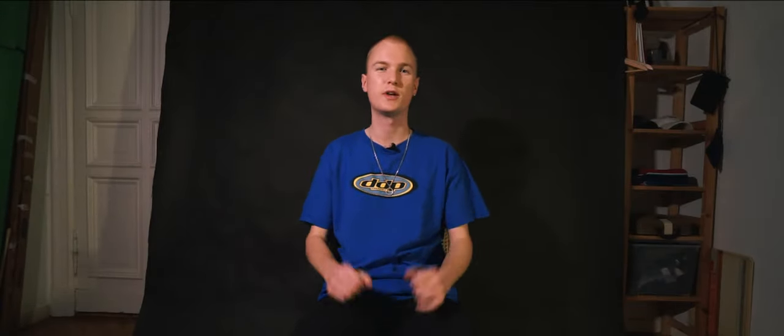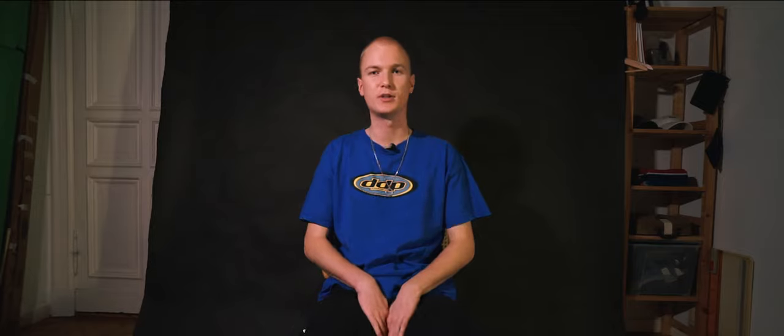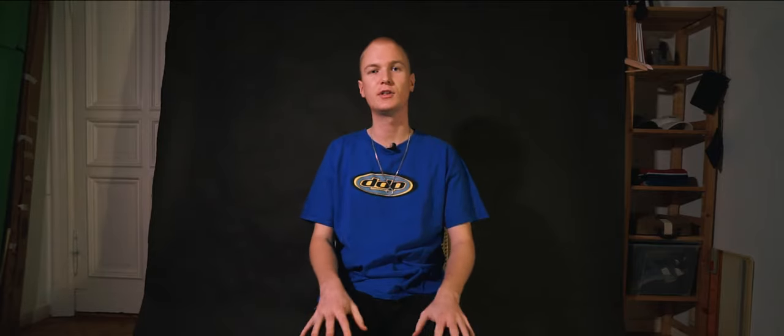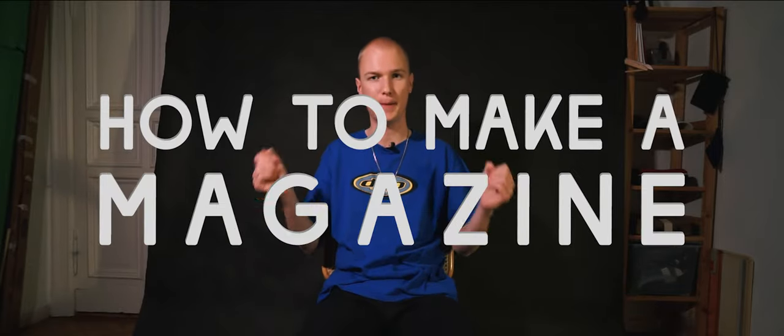It is a cold and grey December day here in Berlin and I figured this was the perfect opportunity to shoot a video that I've been meaning to make for a long time about how to make a magazine.